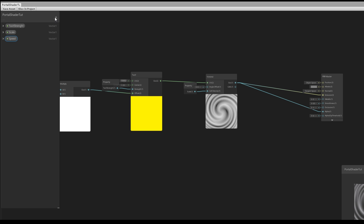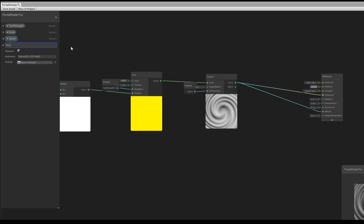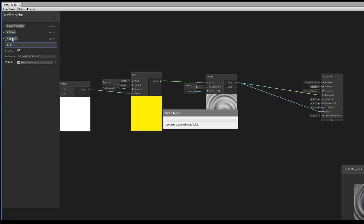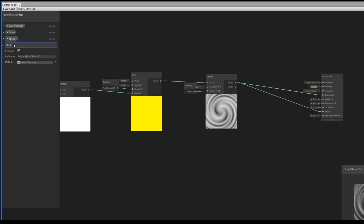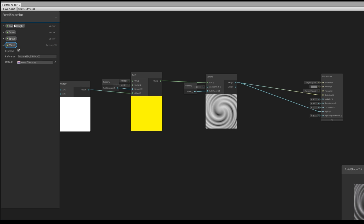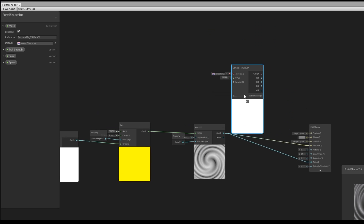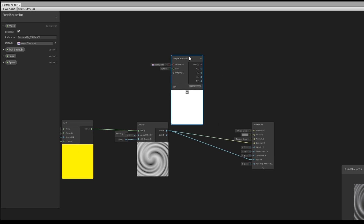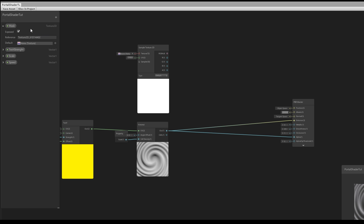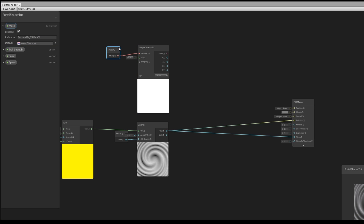We can take a step further by creating a Texture 2D in our property panel and renaming it to 'Mask'. It's useful to apply this shader to a mask — to a certain part of a texture — instead of occupying the whole quad or geometry surface. Push it to the top and create a Sample Texture 2D node, then drag and drop the mask property into it.